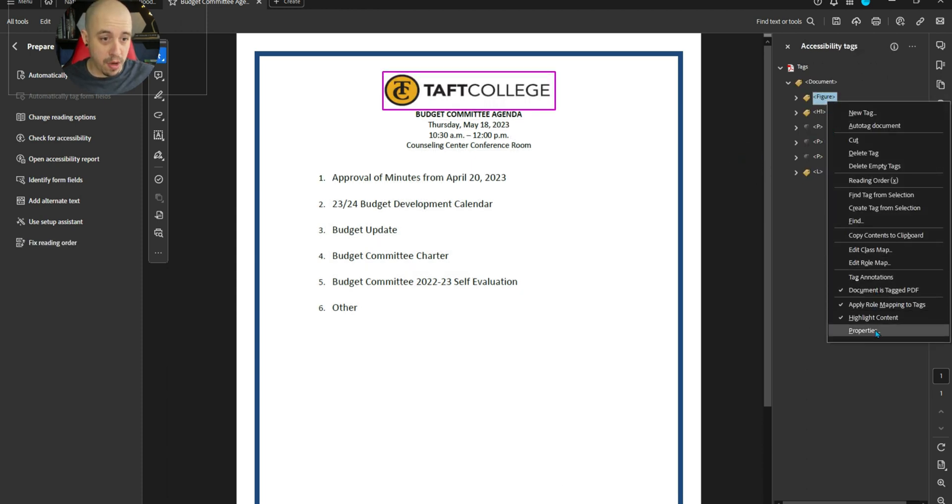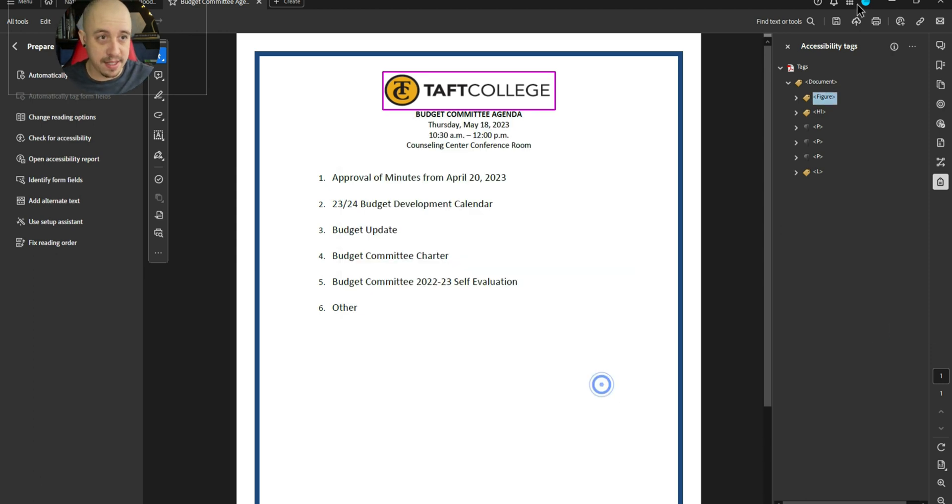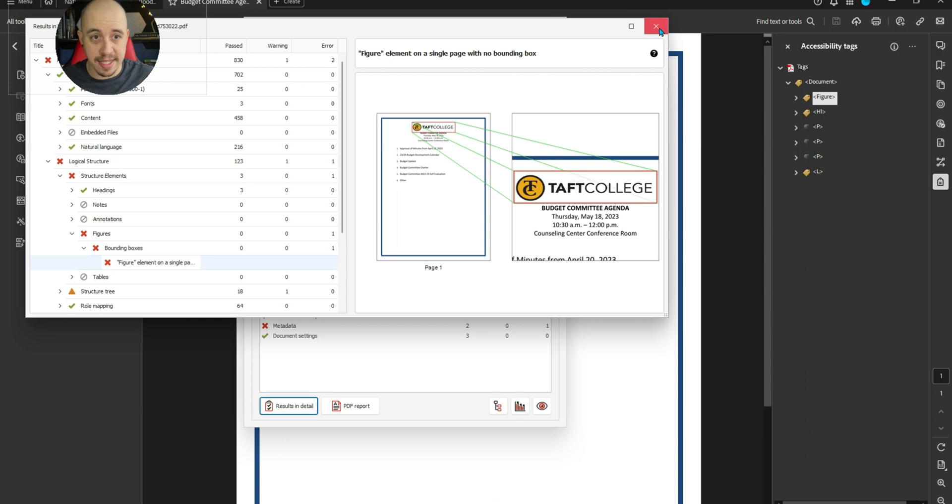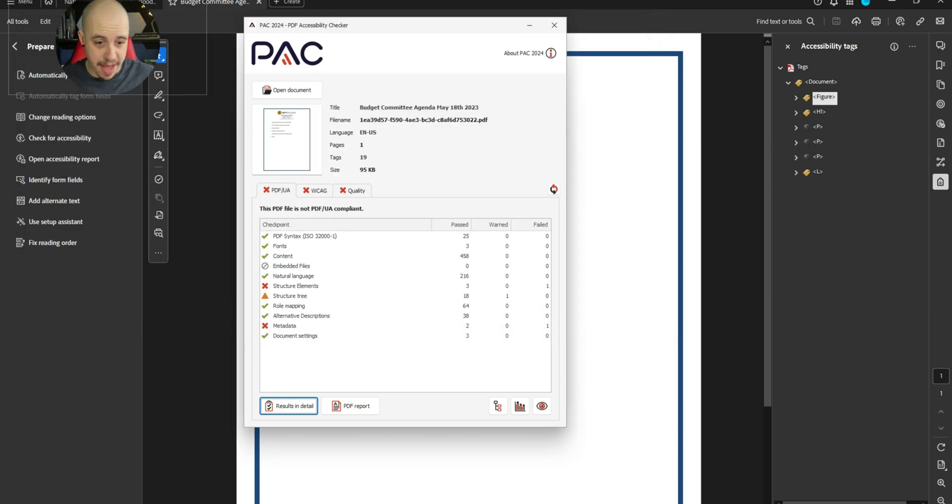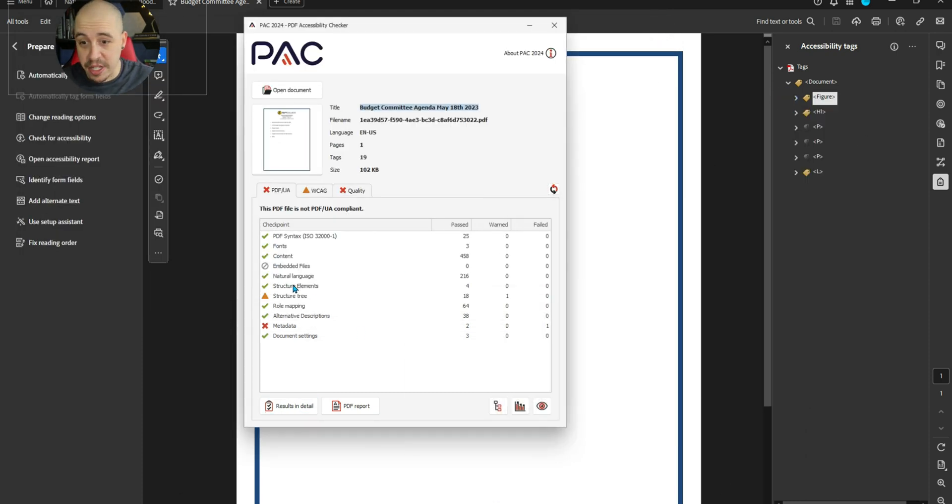Now let's give it some alt text, and let's save the file, and we're going to retest it in the PAC tool. Alright, that fixed that specific structure element problem.